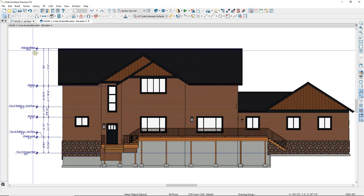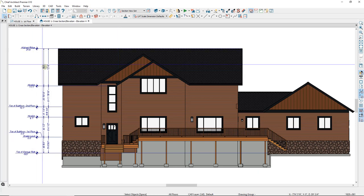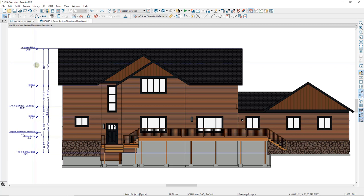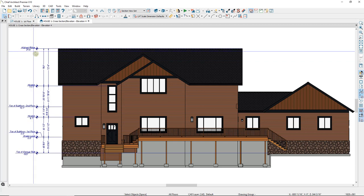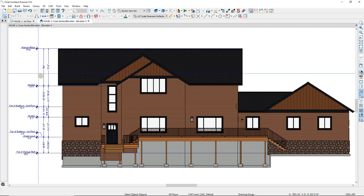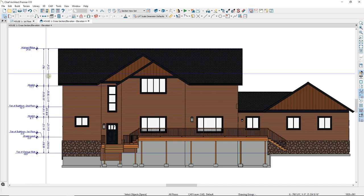Chief will automatically generate the elevation markers and the dimension lines according to the default setup for your Auto Story Pole Dimensions. As you can see here, the story pole dimensions are all on the left-hand side, and there are two dimension lines between each of the elevation markers.